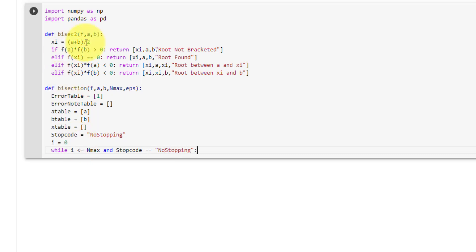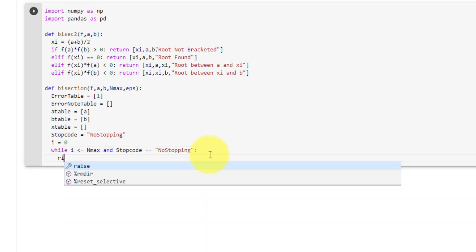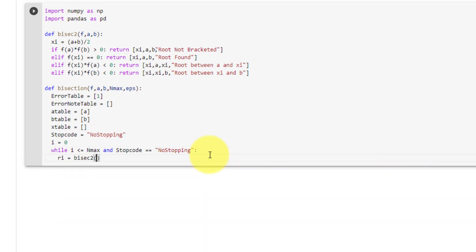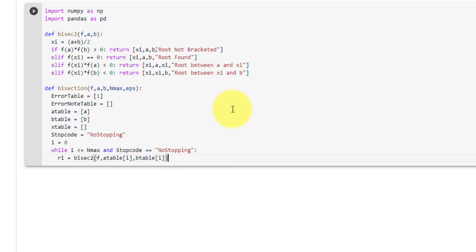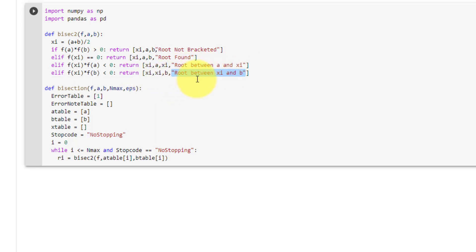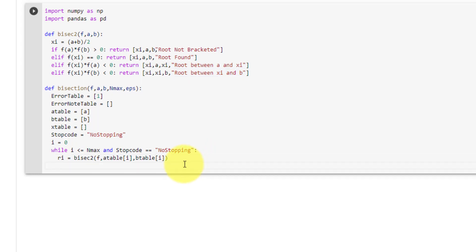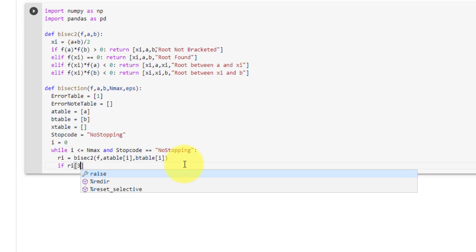Then we will call the bisect2 function and set the result ri equal to bisect2, passing in f, the value of a table at i, and the value of b table at i. ri will be the returned list. From this list we will extract the message at index 3, using an if statement on ri[3].